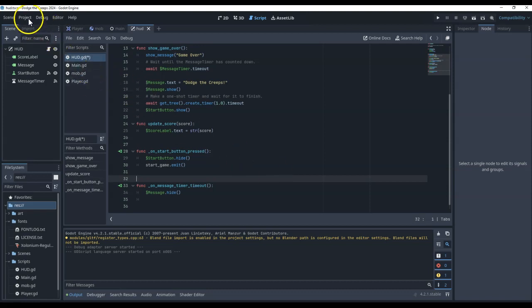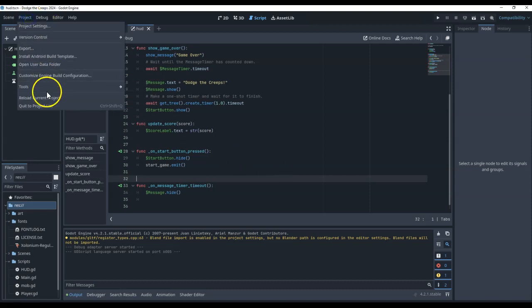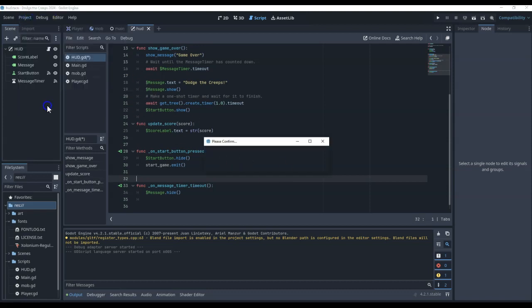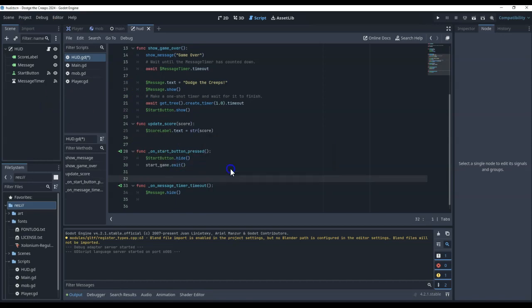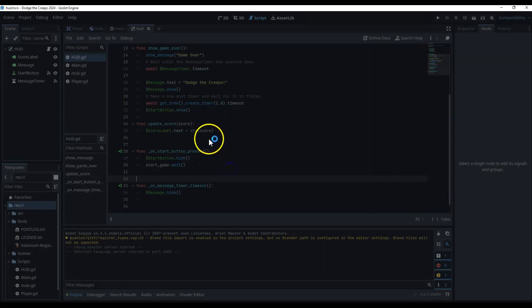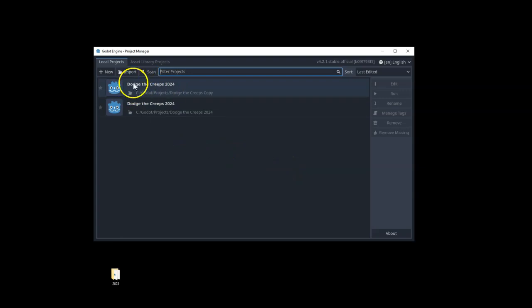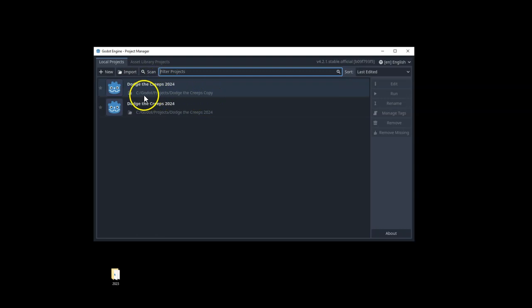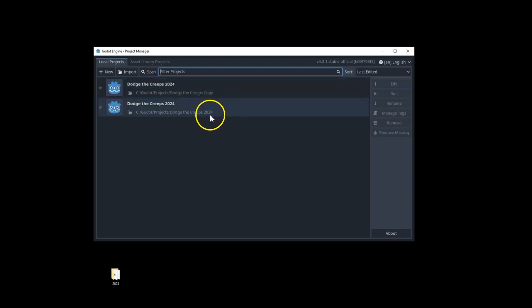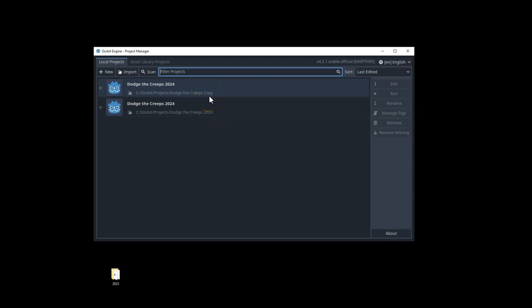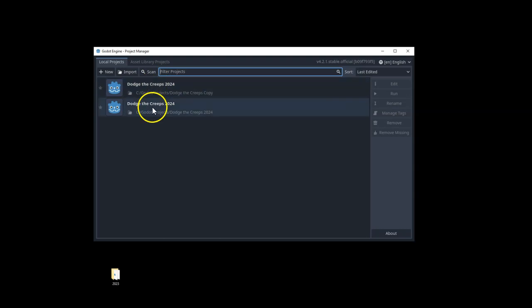If I go back to my project list, and I'll just save and quit, you'll now see that I have two versions. They're both called Dodge the Creeps 2024, because that is the name of the game. But you can see in their paths here, one is going to 2024 folder and one is going to the copy folder. Of course, I can rename those games so they are clearer. But I now have two separate versions that I can modify independently.